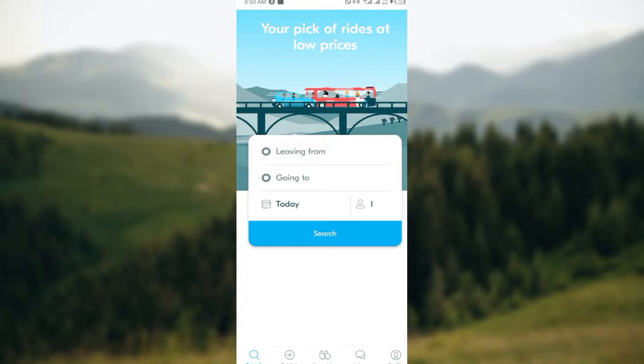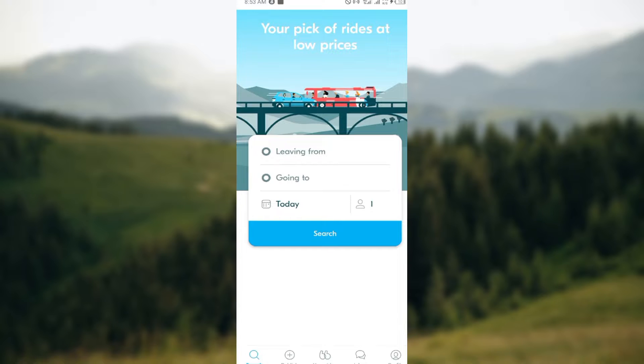What do you do first? The first step is to log into your BlaBlaCar account, just like I have done here. Once you're logged in, you'll be brought to the home page where you can